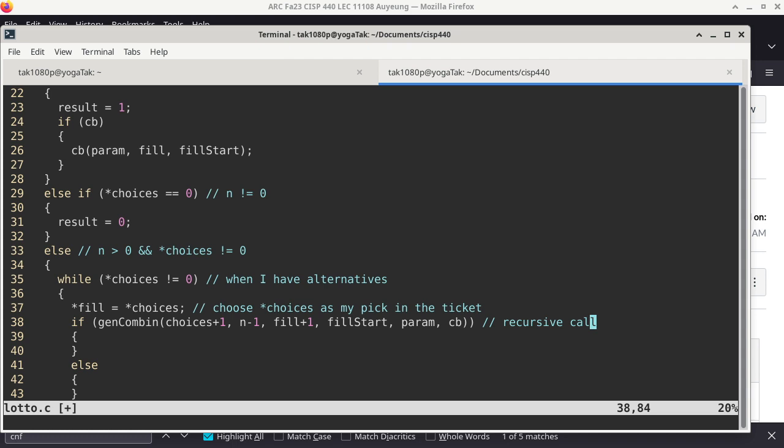N is decremented by one in the recursive call — if I was told to choose three things out of the bag and I've just picked mine, I'm recursively calling the next invocation and saying: you have to choose two things instead of three, because I have chosen one already. 'Fill' is plus one because I have already made a choice for whatever position of the combination I'm supposed to handle, so the recursive call starts at the next position.